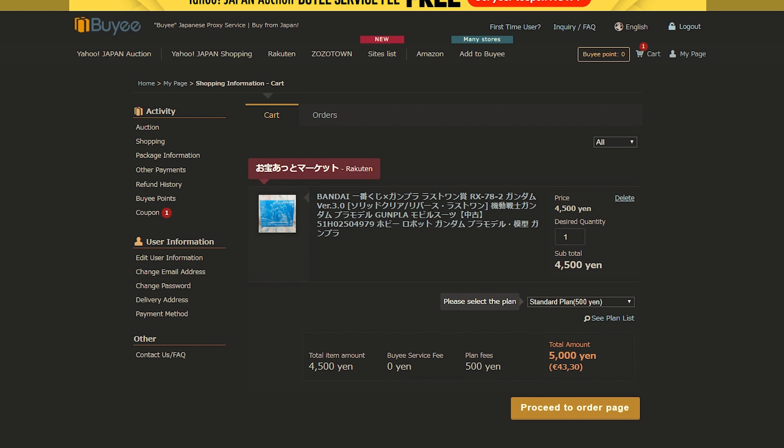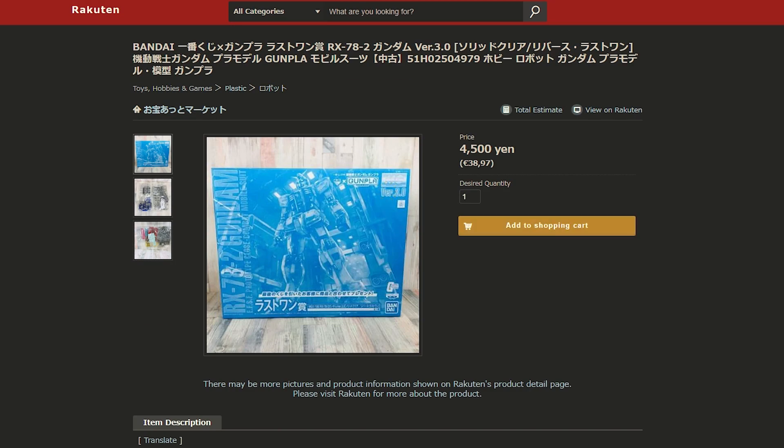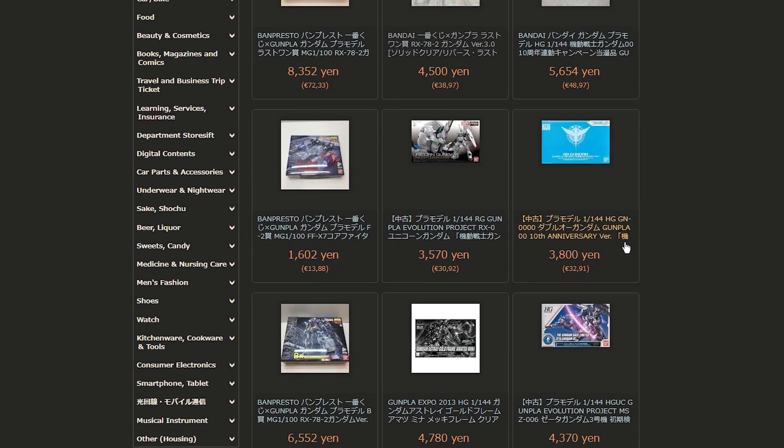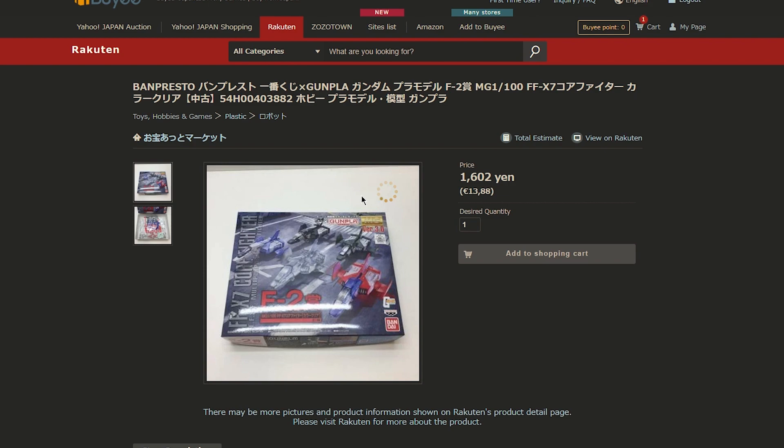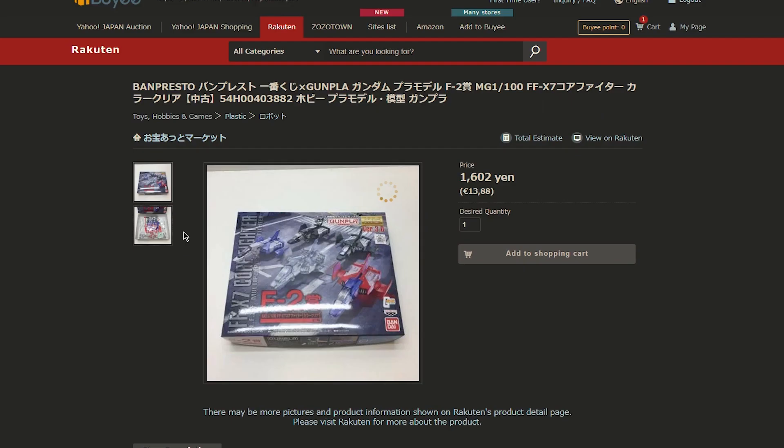And actually, usually I don't buy off Rakuten, but after taking a look here, I might actually take more looks in future. There's another Ichiban Kuji. What are these? Is this a box of Korra Fighters? That's cool. But anyway, don't waste too much time. Let's get right into the way that I actually buy my Gunpla for the reviews on the channel.